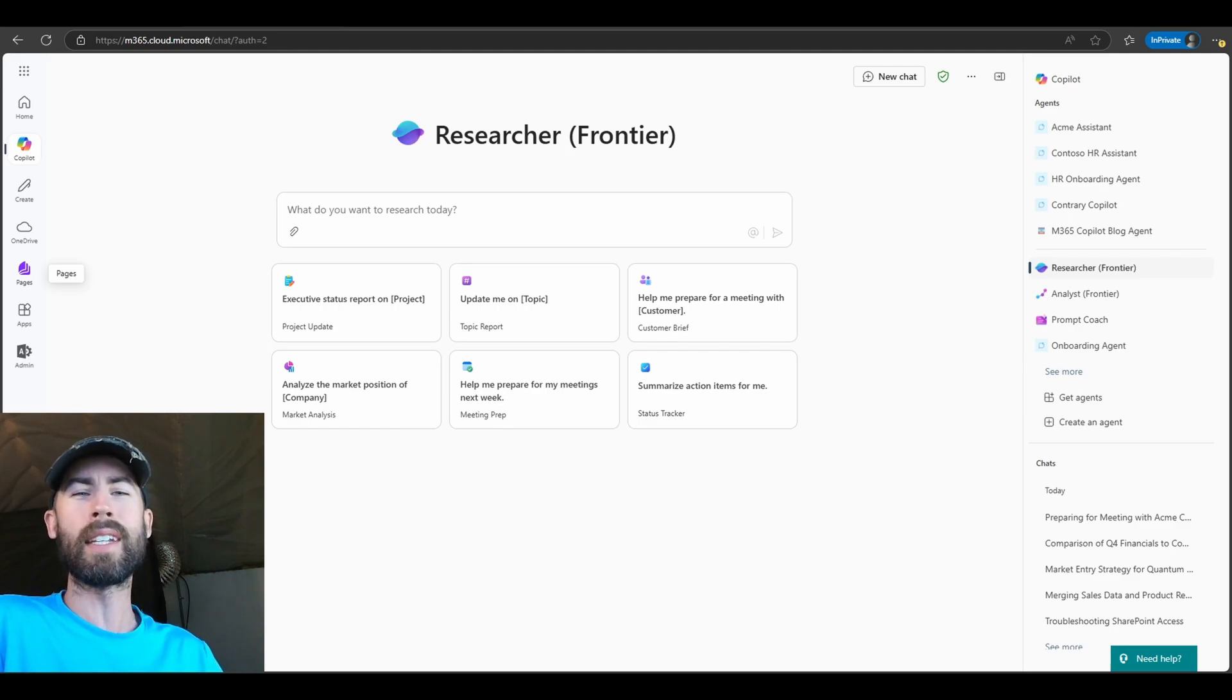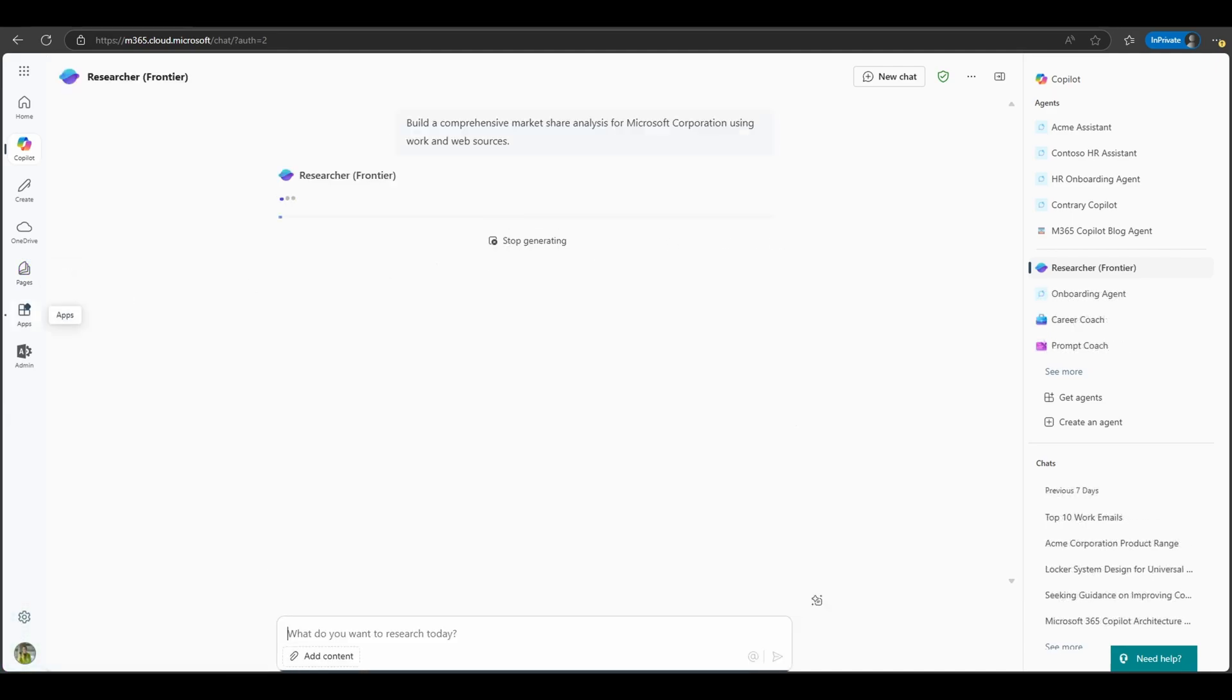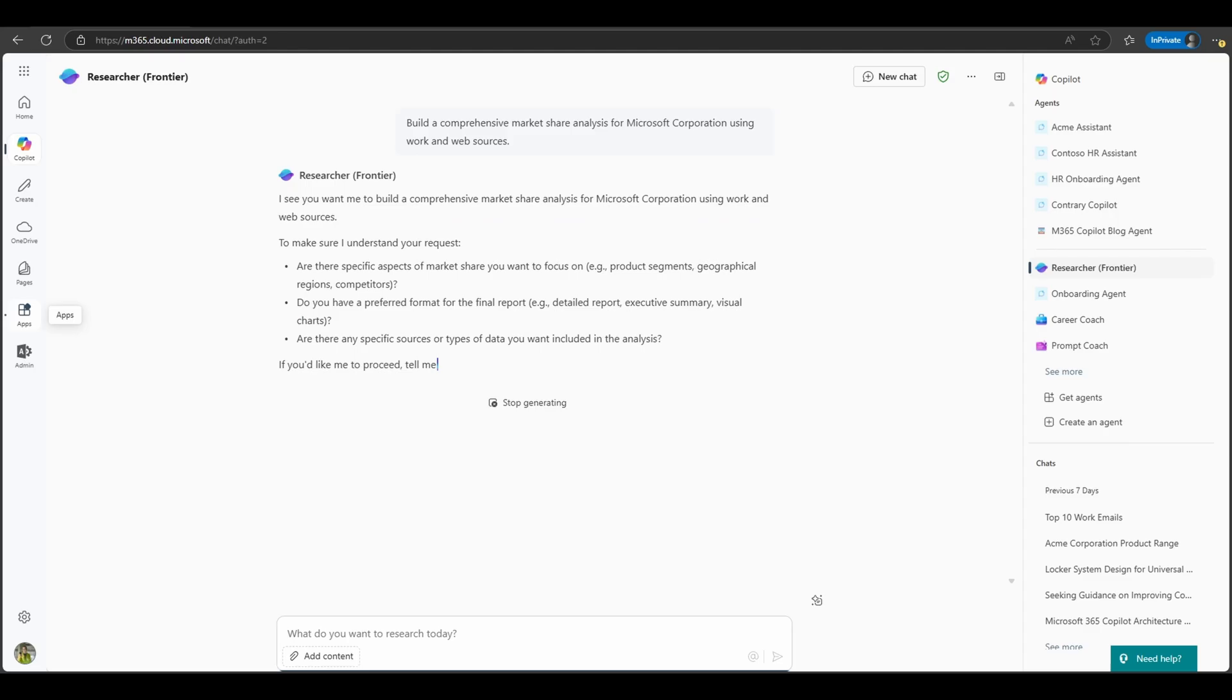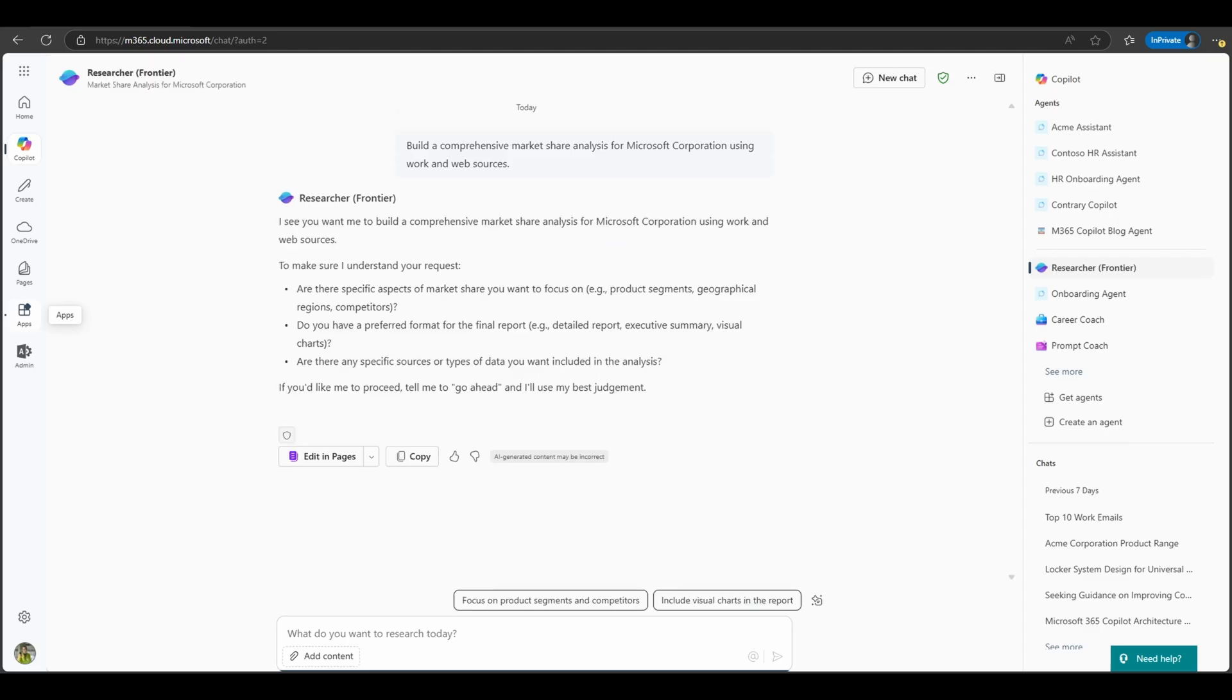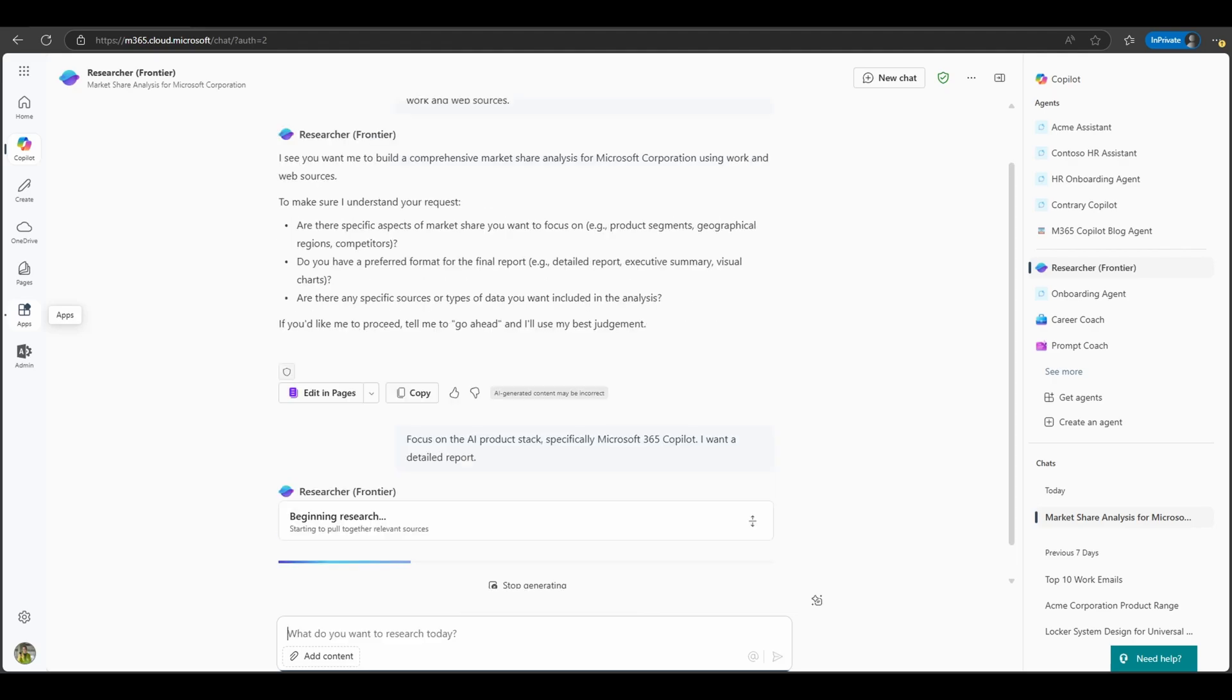Introducing the Researcher Agent. Now imagine you have a highly skilled research analyst on your team, one who never sleeps, never misses a detail, and can instantly tap into both your internal company knowledge and the entire web. That's really what the Researcher Agent is.